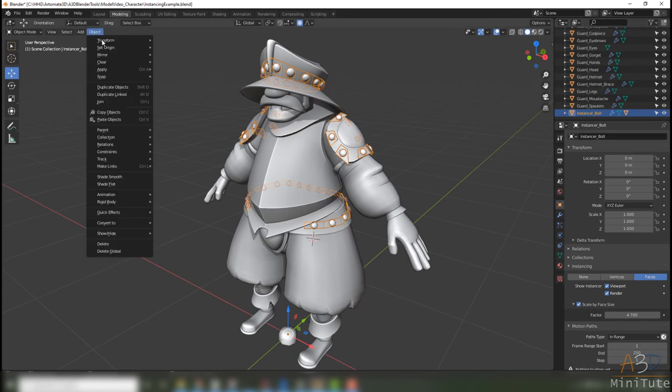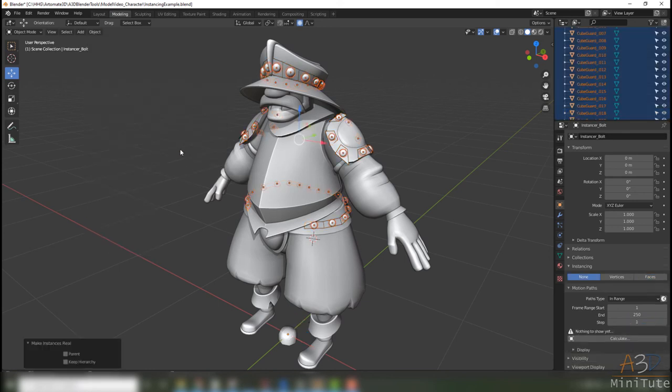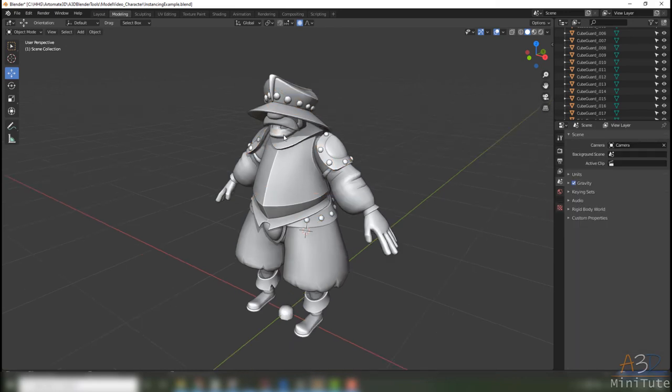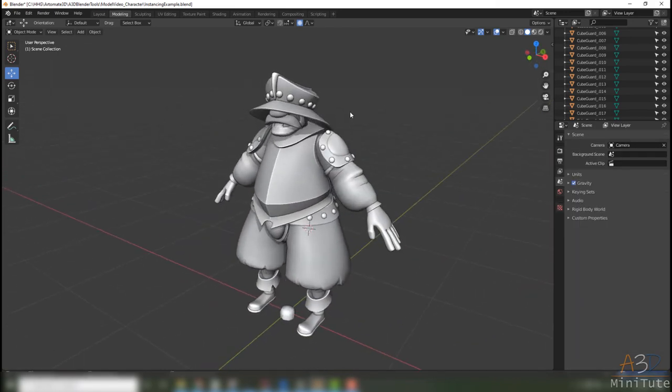With the instancer selected, go to Object, Apply, and then Make Instances Real. Now if you want to get rid of the original plane you can just delete it. There they are, so we're done right? No, not yet. There's one little quirk that took me a while to find but I'll pass it on here.